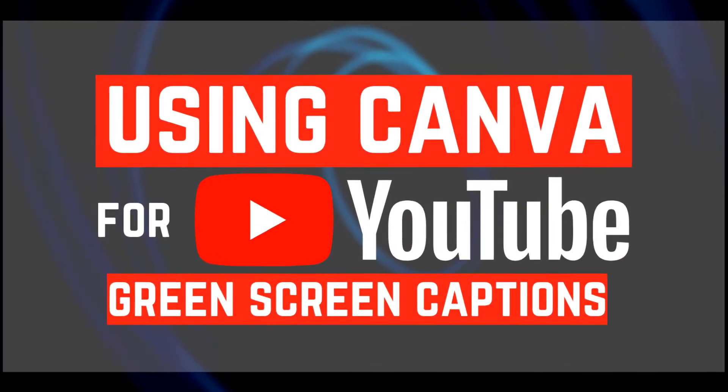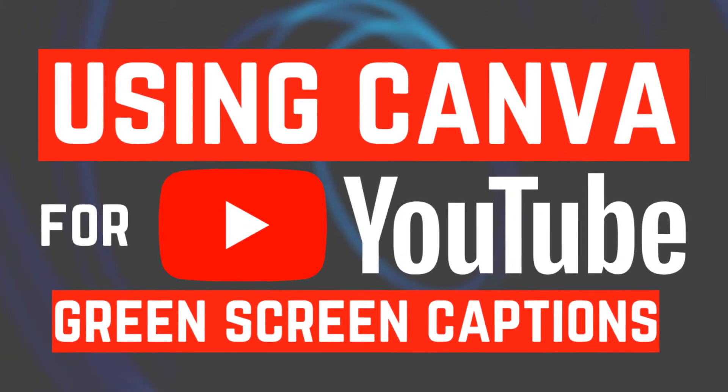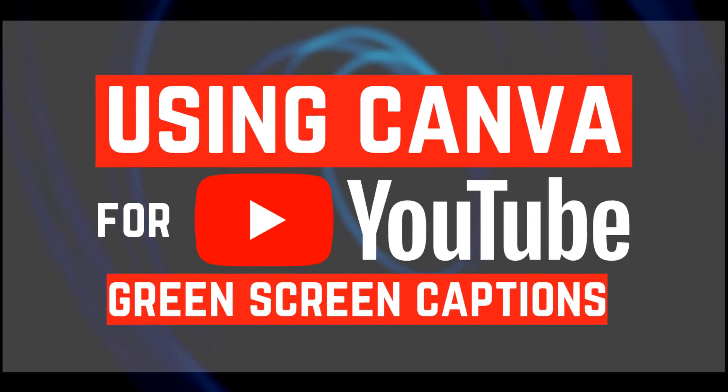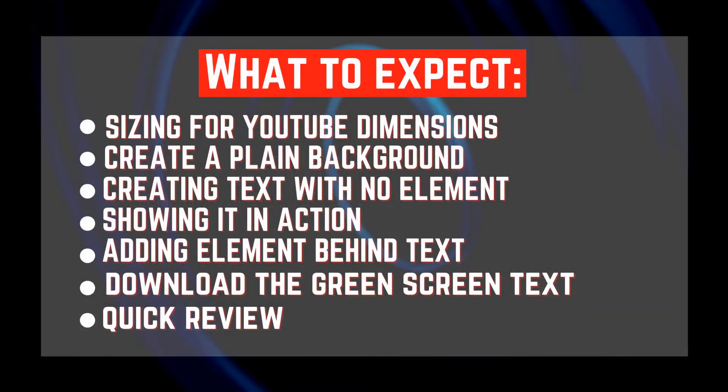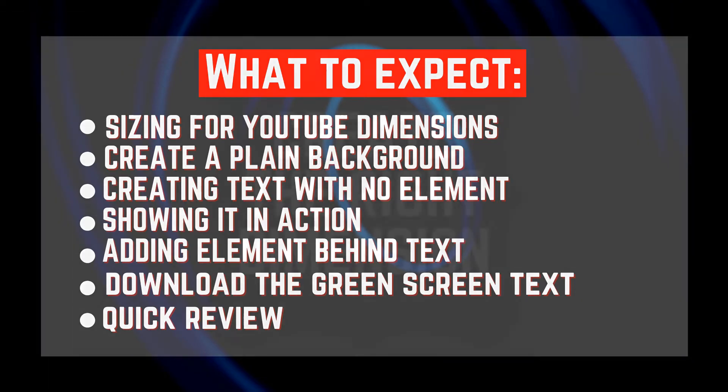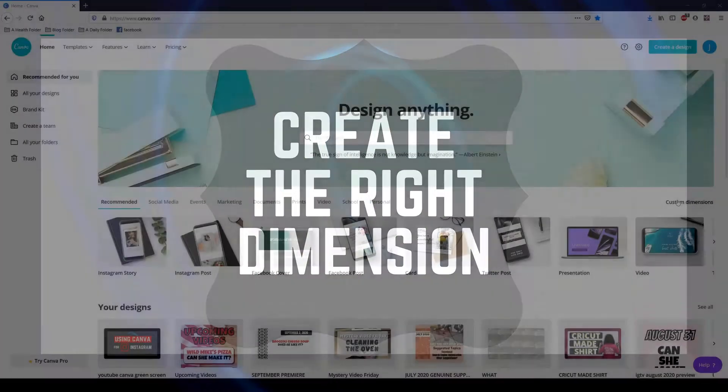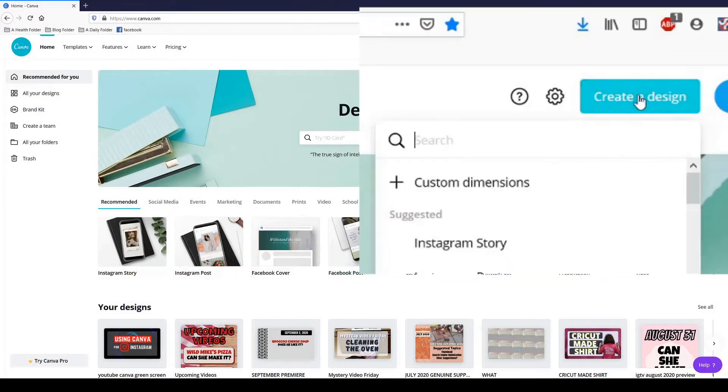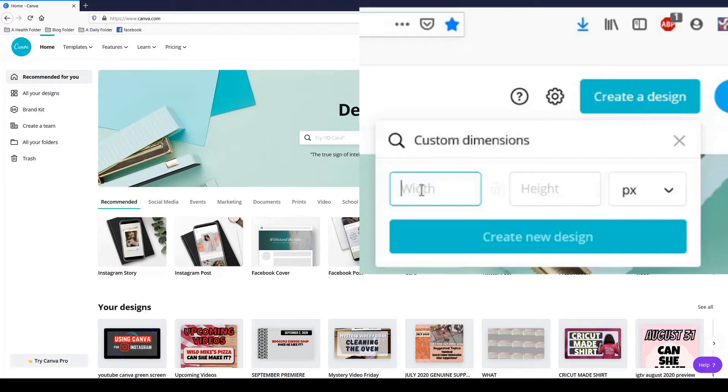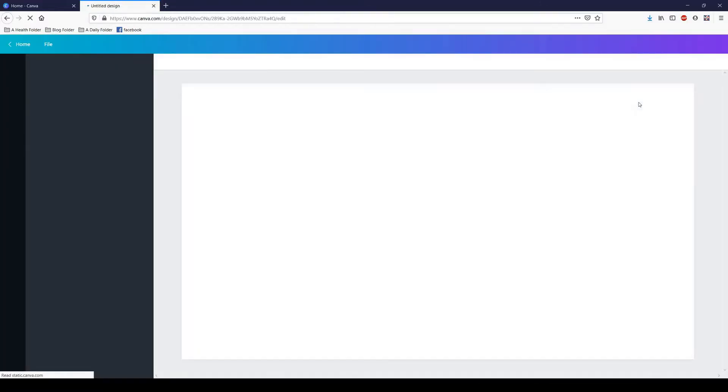Welcome back to Like It or Not. Did you know that you can use Canva to help you create your captions for your YouTube video? This video will explain just how I do that. For starters, you're going to want to go into Canva and create your design. Create a design, custom dimensions, and since it's for YouTube, let's do 1920 by 1080. Create a new design.